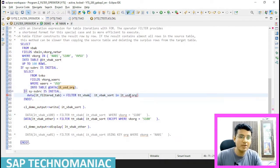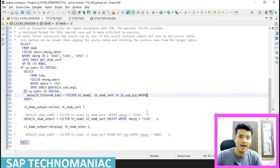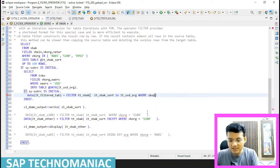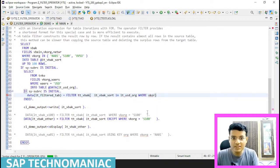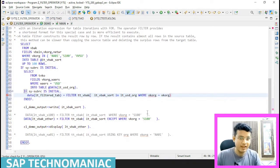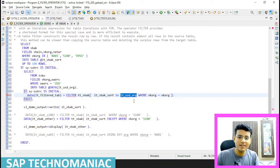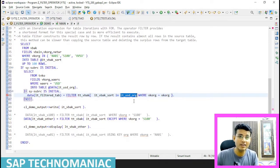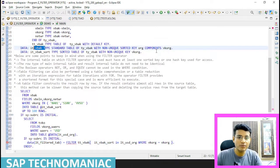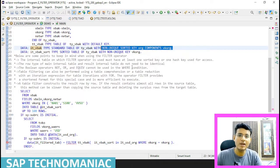This second table will be used as the FOR ALL ENTRIES WHERE condition. I have to apply the WHERE condition where VKORG equals VKORG. One important thing: this second table should be either a sorted table, a hash table, or if it is a standard table we have to declare a non-unique key — like we did for LT_VBAK — so we have to declare some secondary key.